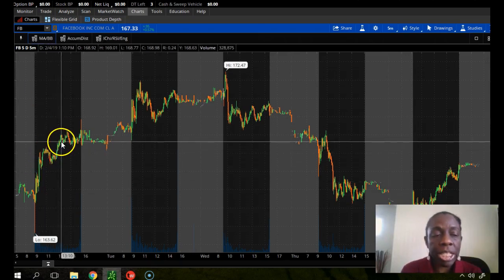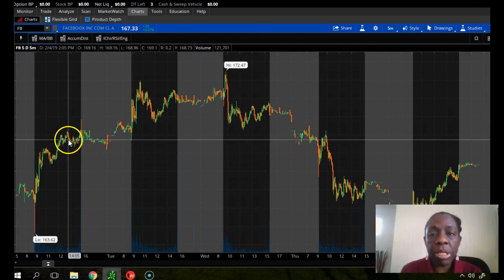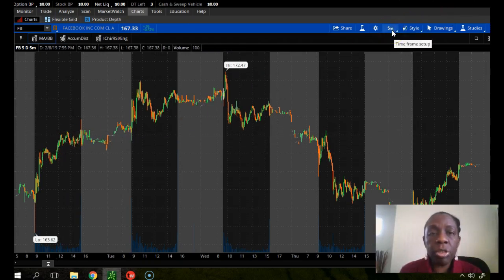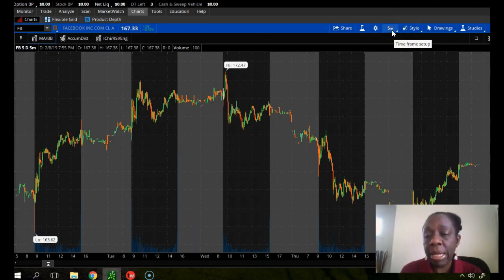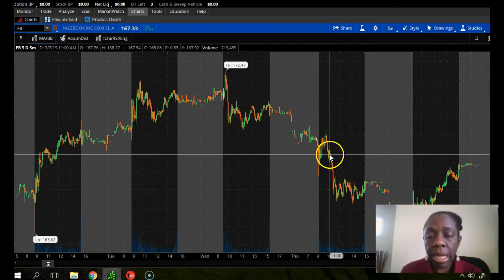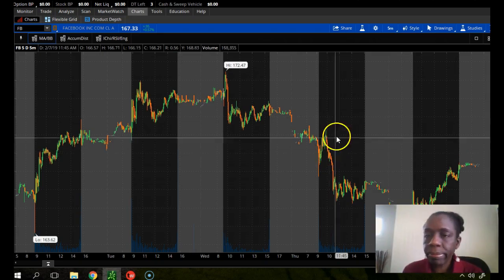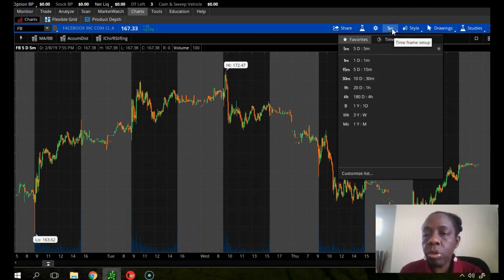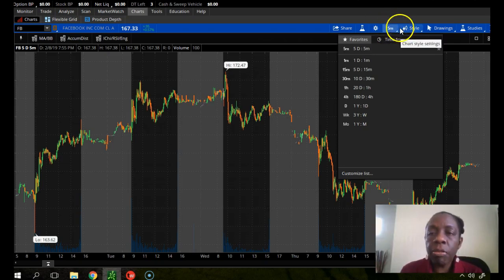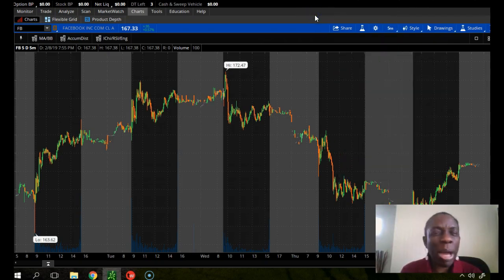We have our candlesticks, and up here it tells you the time frame for the chart. It's a five-minute time frame, so every single candlestick here represents five minutes of the price movement of Facebook. The five-minute time frame is fine for now because I just want to show you how to set up your moving averages.